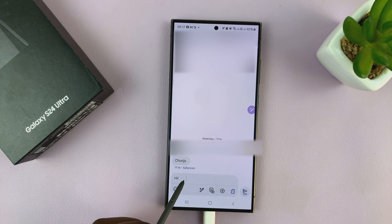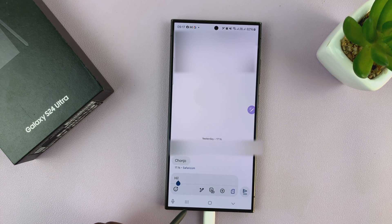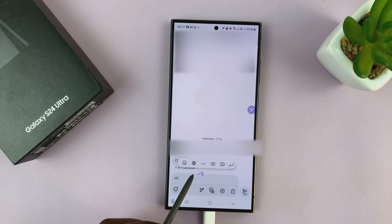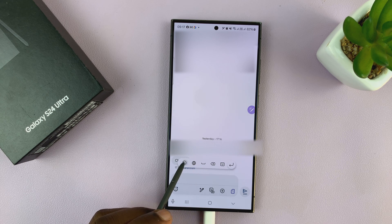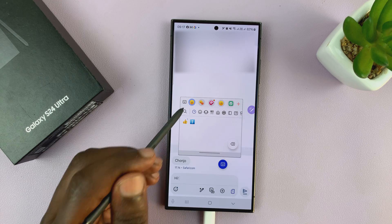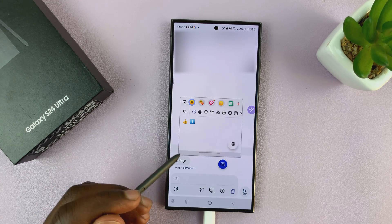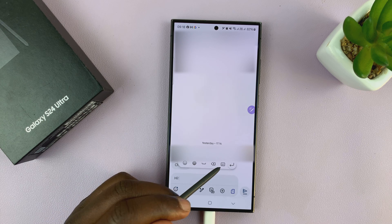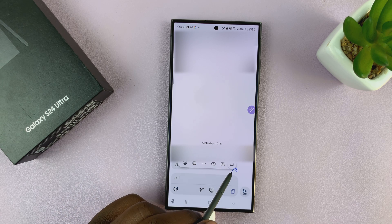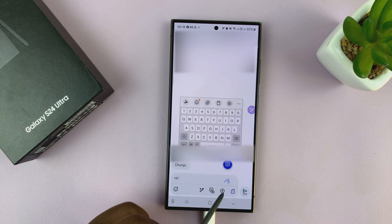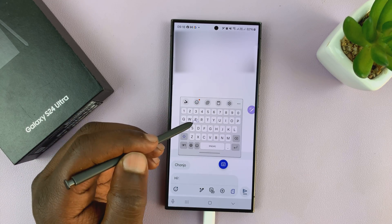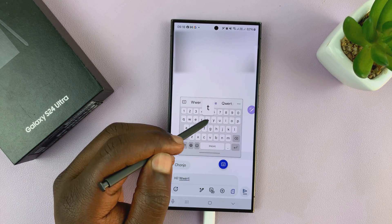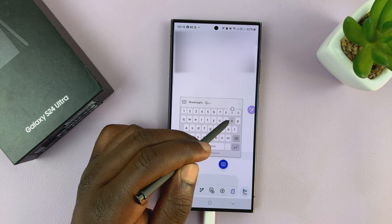You'll also notice as you start using the S Pen, there's going to be a little keyboard toolbar at the top. You can use this for spacing, changing language, typing emojis if you need to, backspace, and enter to skip lines. You can also tap on it and this brings up the keyboard, and you can now use the S Pen to tap on the letters and type that way.